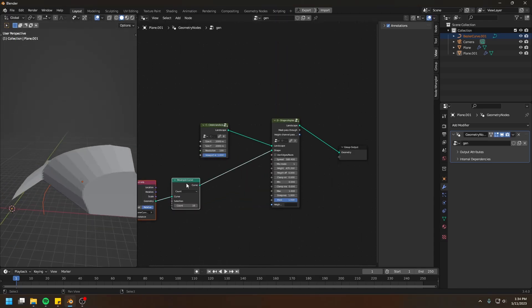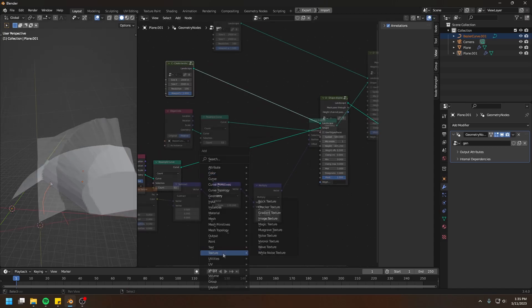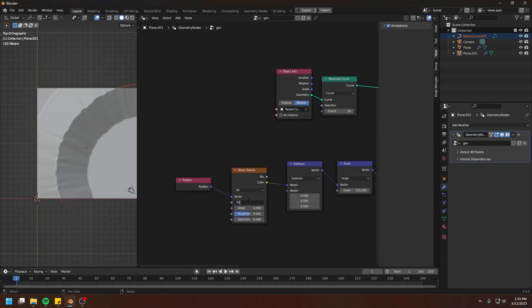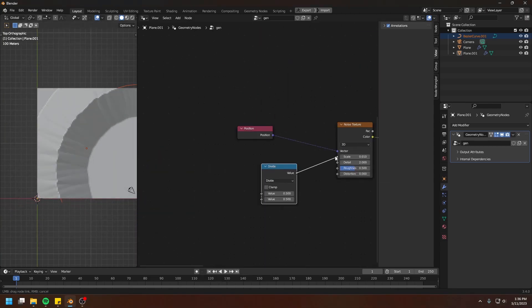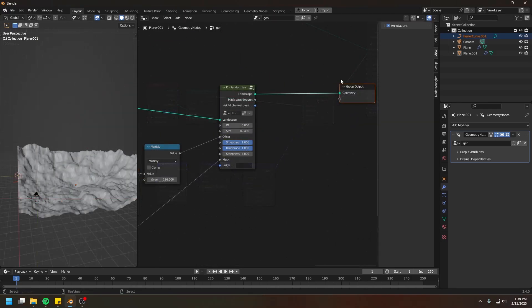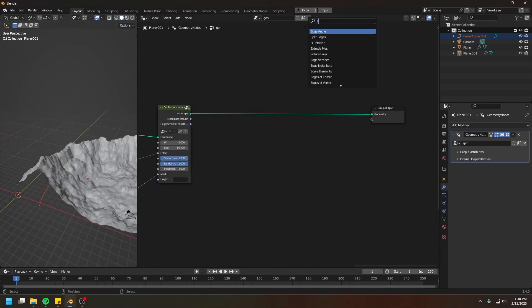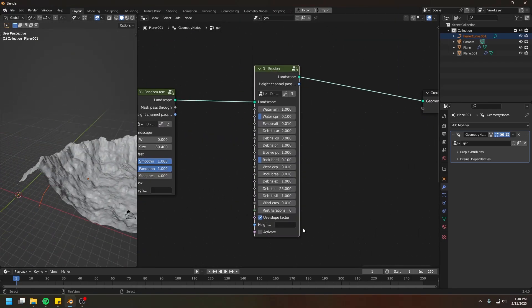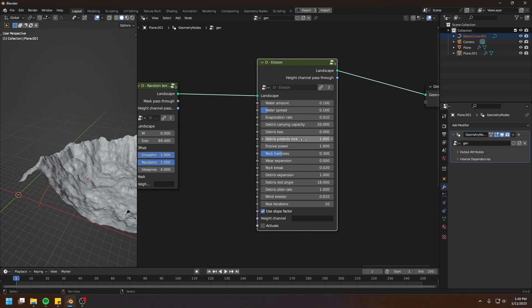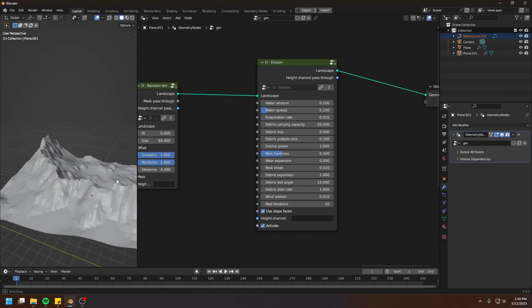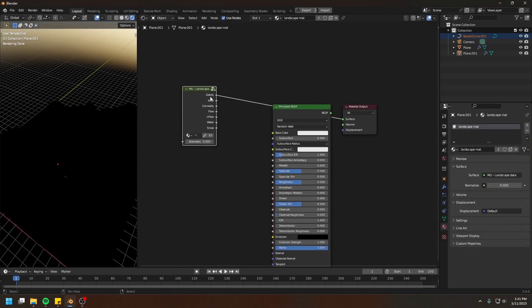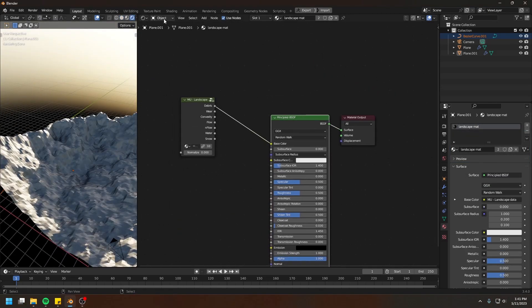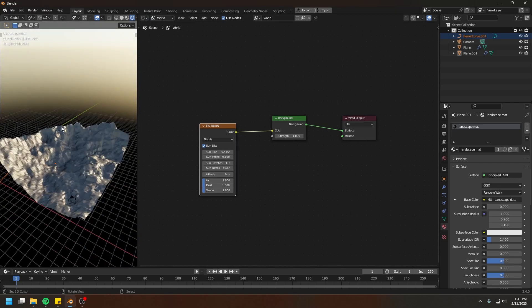Now I'm not an Unreal Engine expert, so I'm not going to make tutorials about Unreal Engine anytime soon. In this tutorial, I assume that you already know your way around Unreal Engine and how to create landscape materials. So I'll just show you the process of exporting the landscape from Blender and importing it into Unreal. Alright, let's get started.